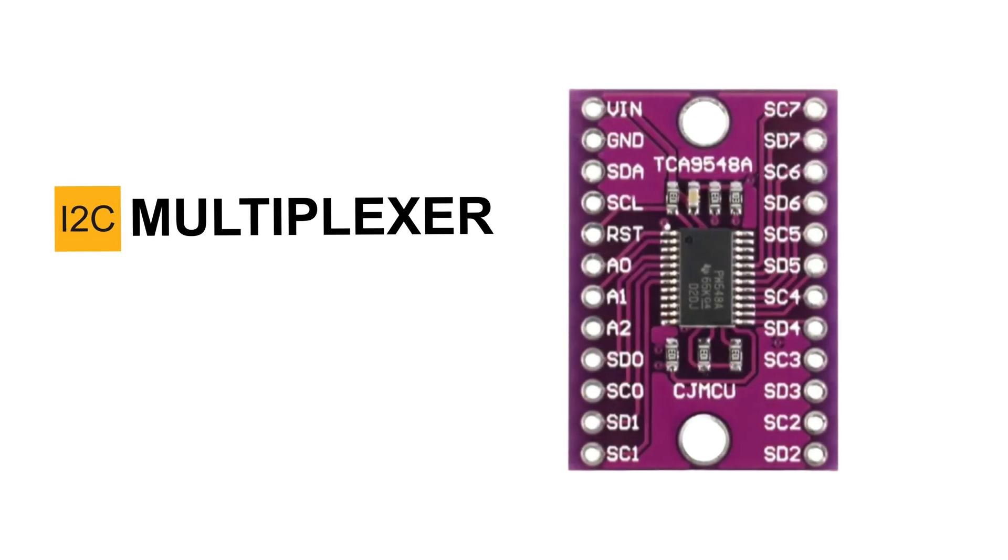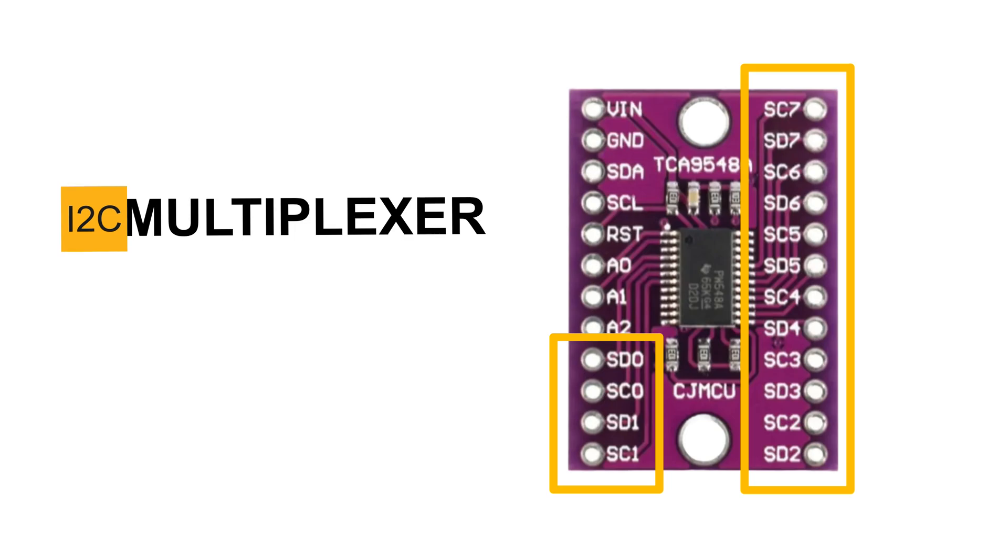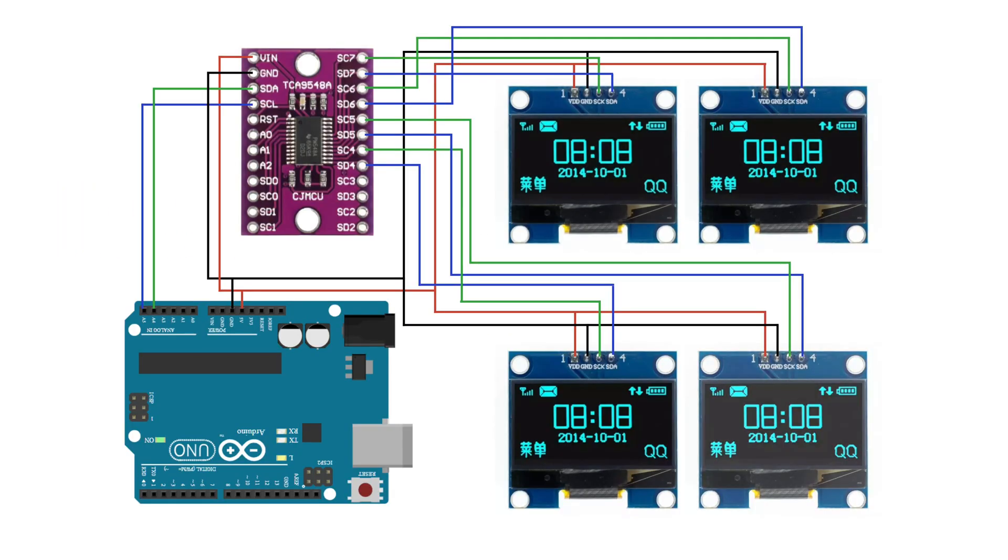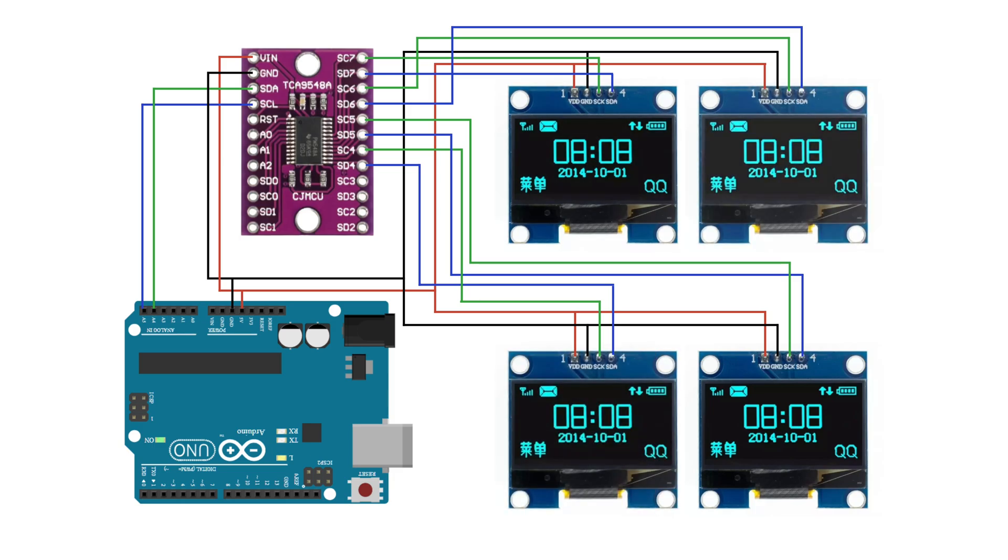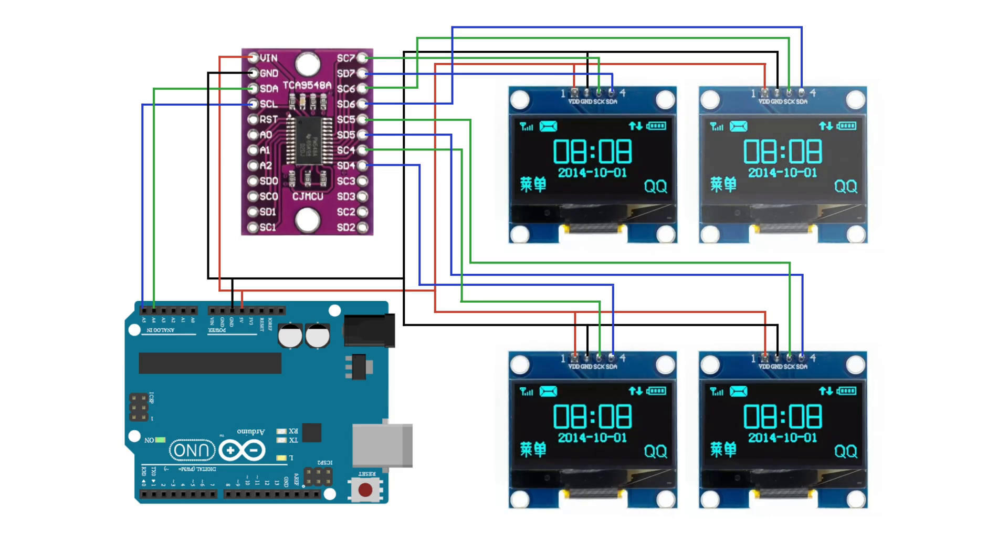A Multiplexer lets you connect up to eight I2C devices, even if they share the same address. How? It works like a switch. Your microcontroller communicates with one device at a time by selecting different channels in software.